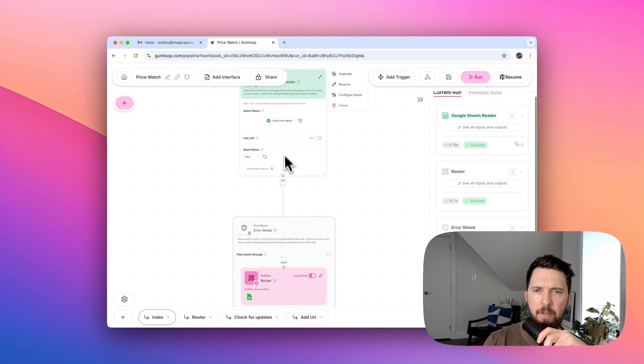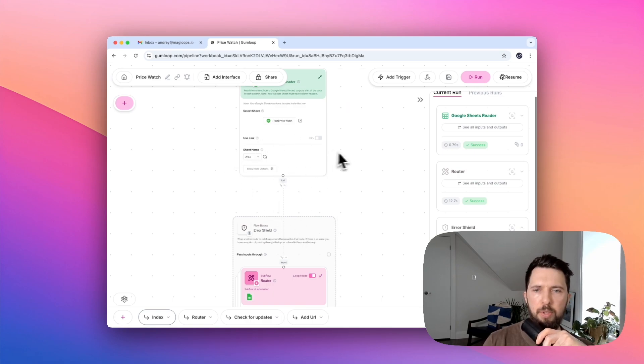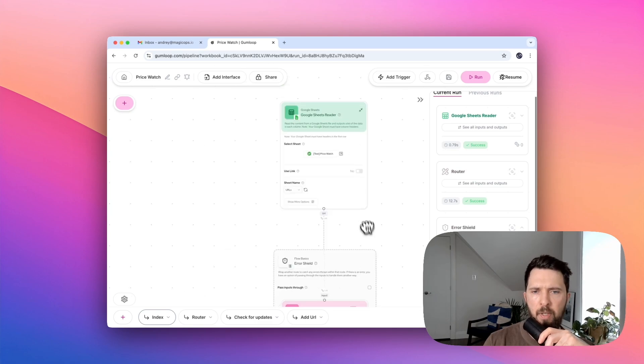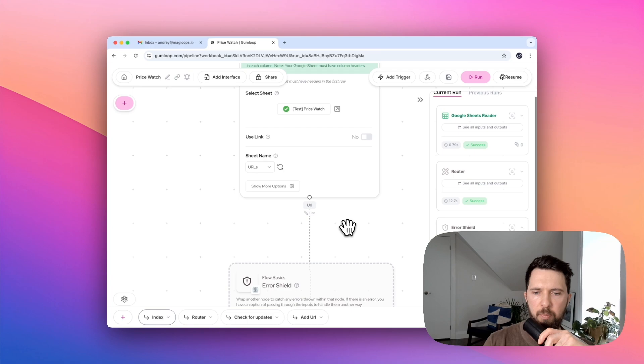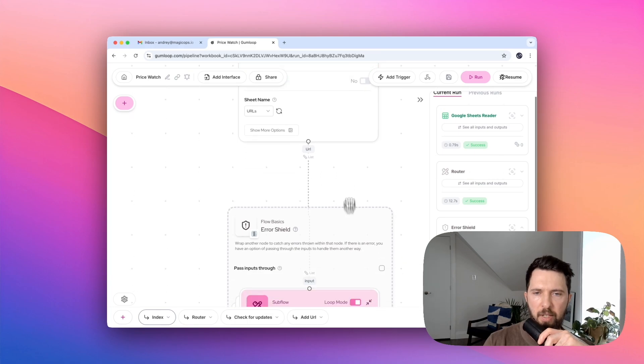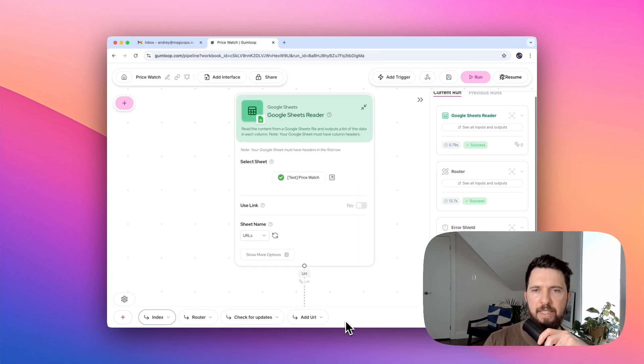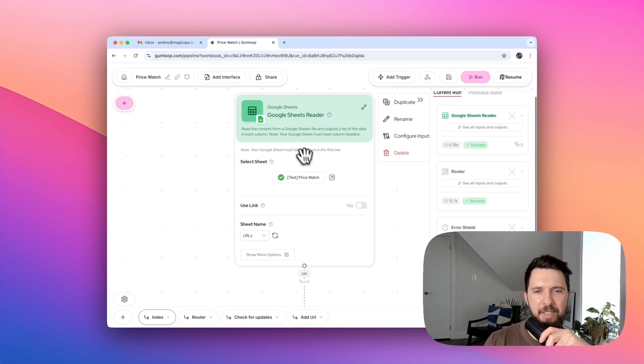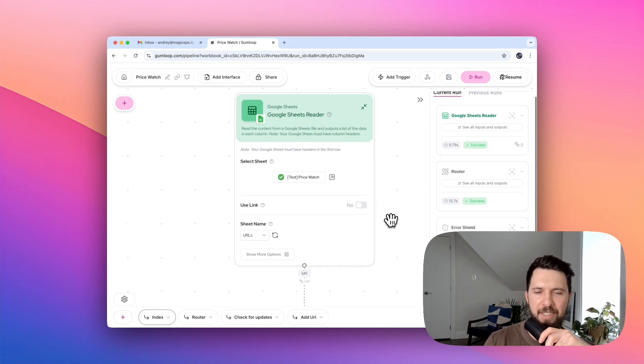You have a bunch of components, or what Gumloop calls nodes, and you connect them to create flows. Every node has input and output. Well, in this case, it's our starting node, and it doesn't really have input. It is an input node itself.